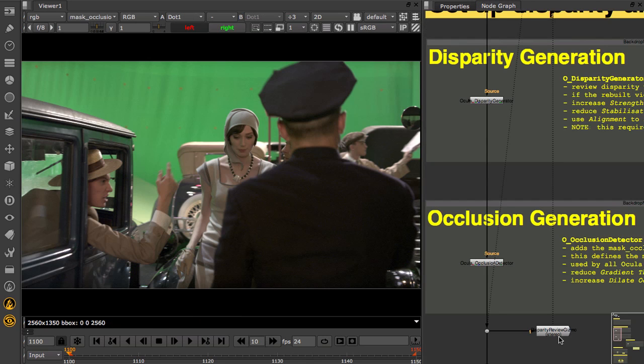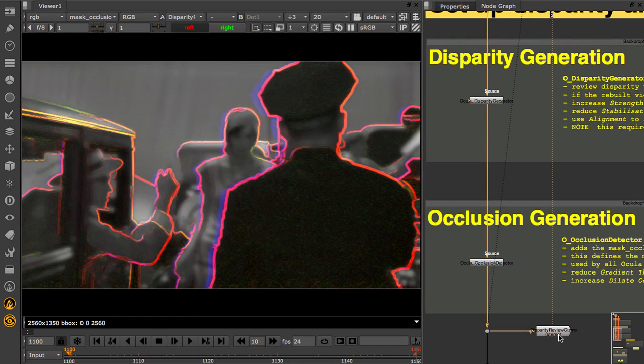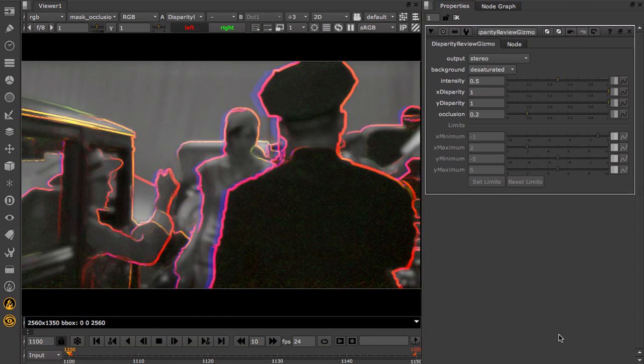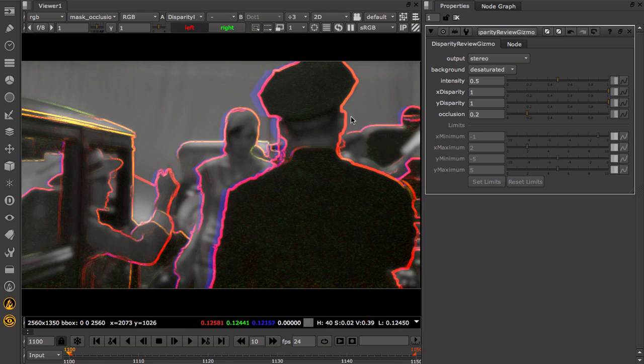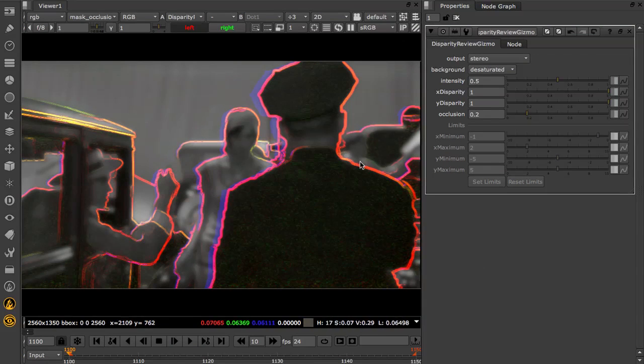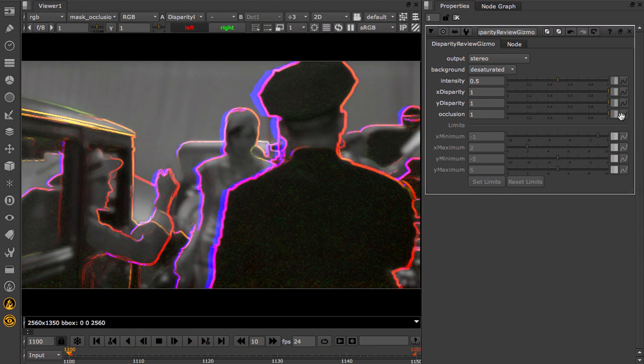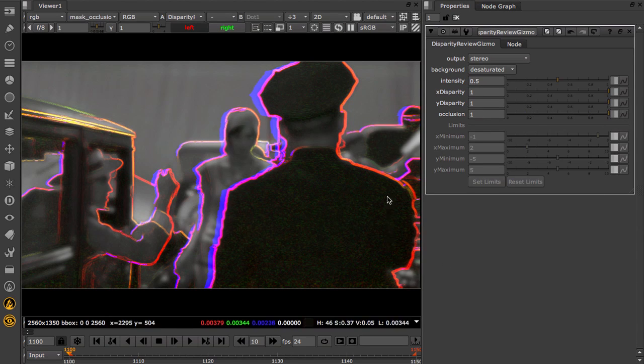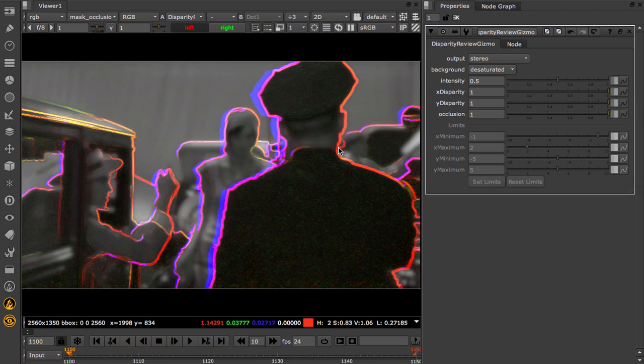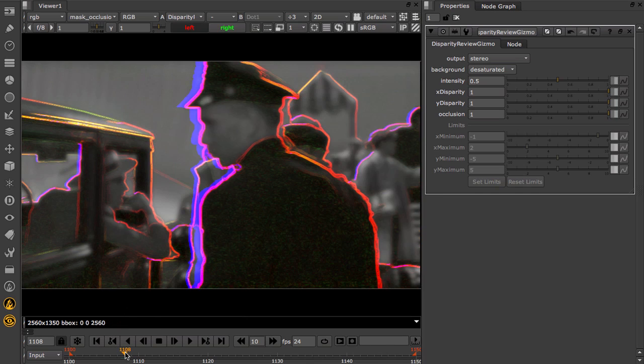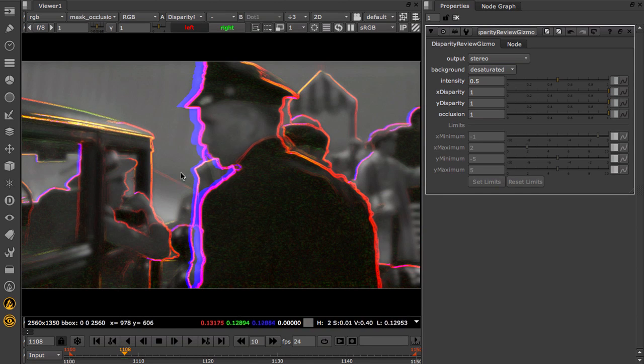The Disparity Review Gizmo gives you a handy tool to review the calculated disparity. Depth changes are highlighted in red, changes in alignment with depth are shown in green, and occlusions in blue. You can render this out and use it to check for potential issues in your disparity vectors. Make sure to check that depth changes are correctly located.